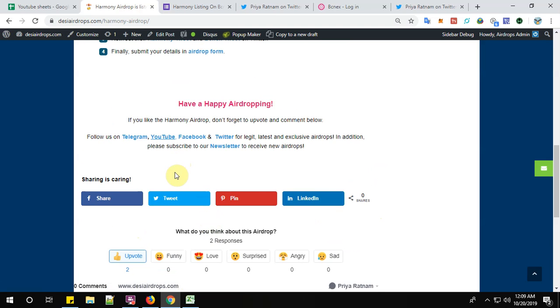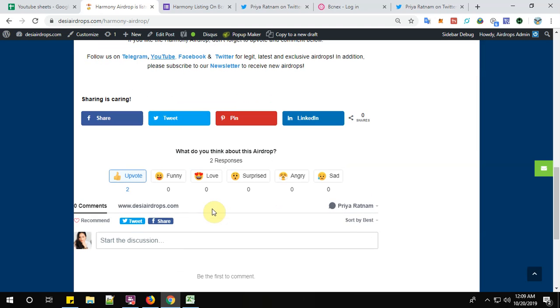So if you like the airdrop you can also follow us on Telegram, YouTube, Facebook and Twitter for more latest, legit and exclusive airdrops. In addition to this you can also subscribe to our newsletter to receive new airdrops everyday in your inbox. Have a happy airdropping. Bye bye.